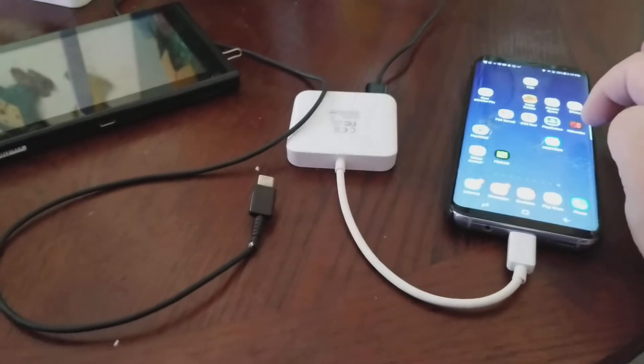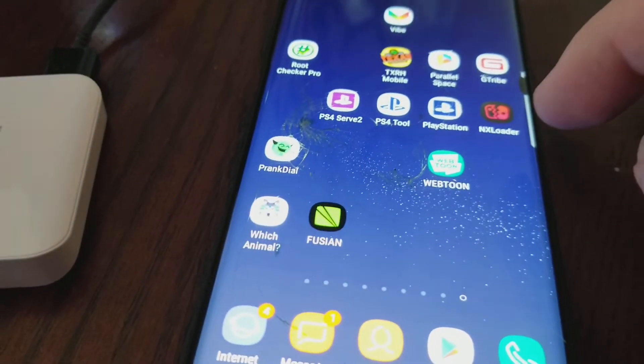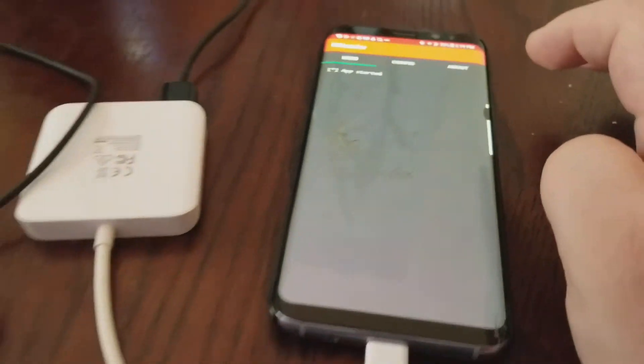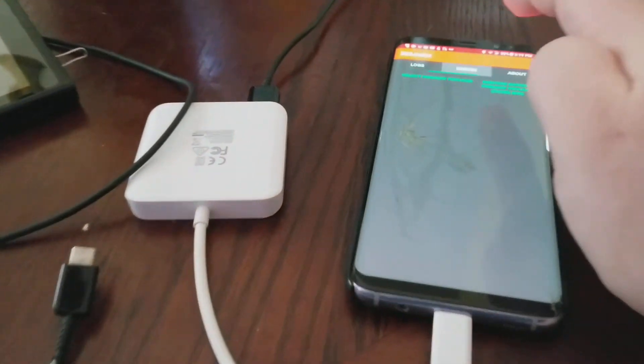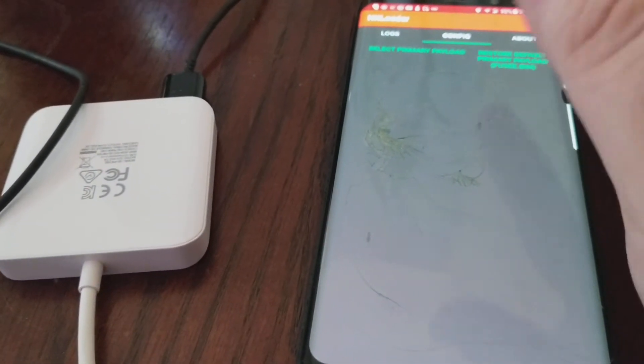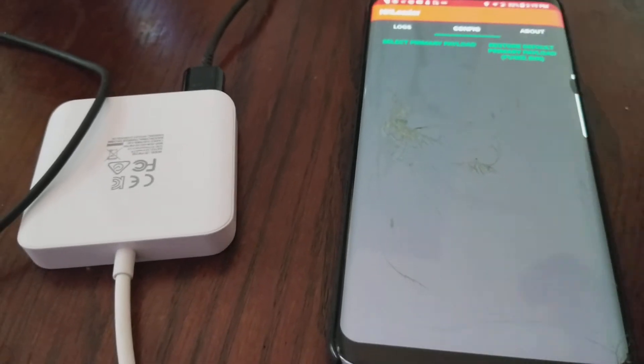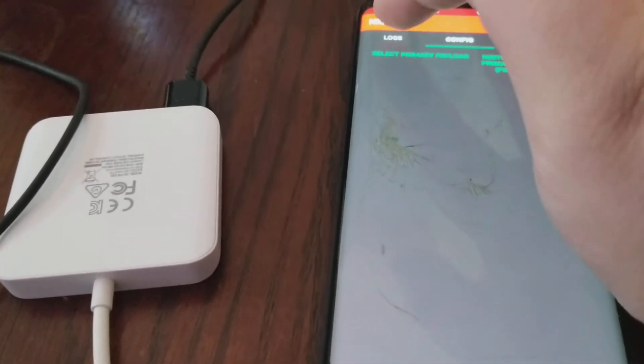It's called NX Loader. This little red app on the side here, it looks just like this. When you open it, you pretty much config it right here. Do all the stuff that you need to do, whatever payload you want to throw to the Nintendo Switch.